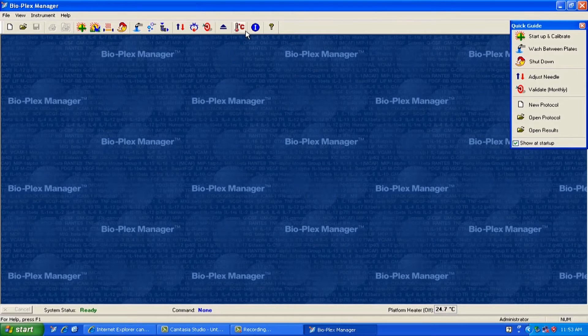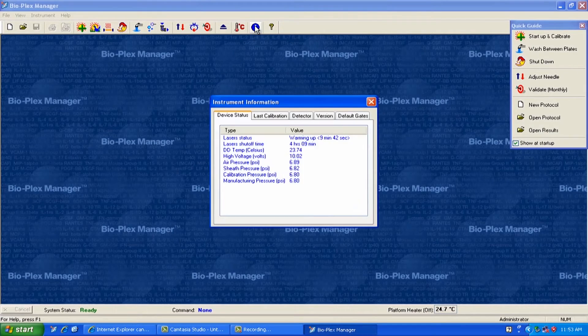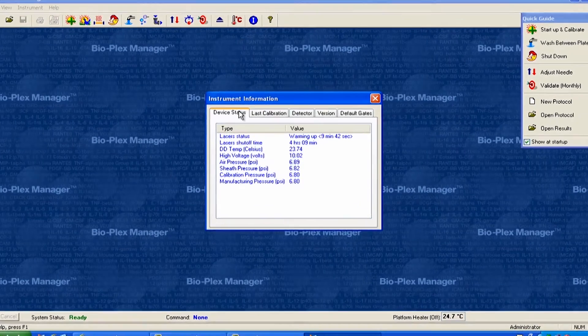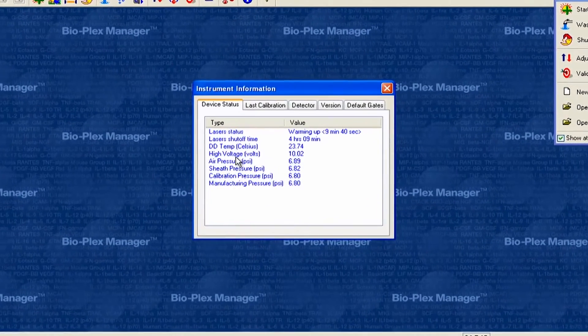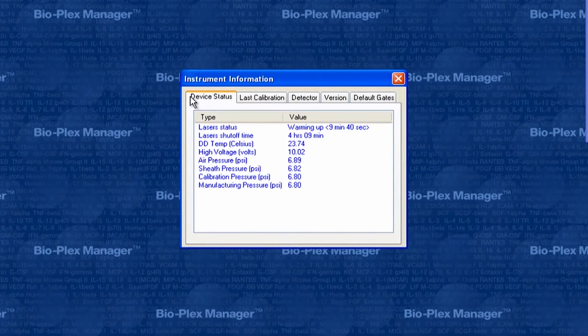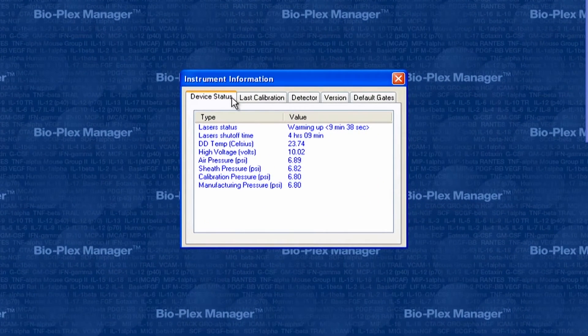First, launch your BioPlex Manager software. Open the information window and select the Device Status tab.